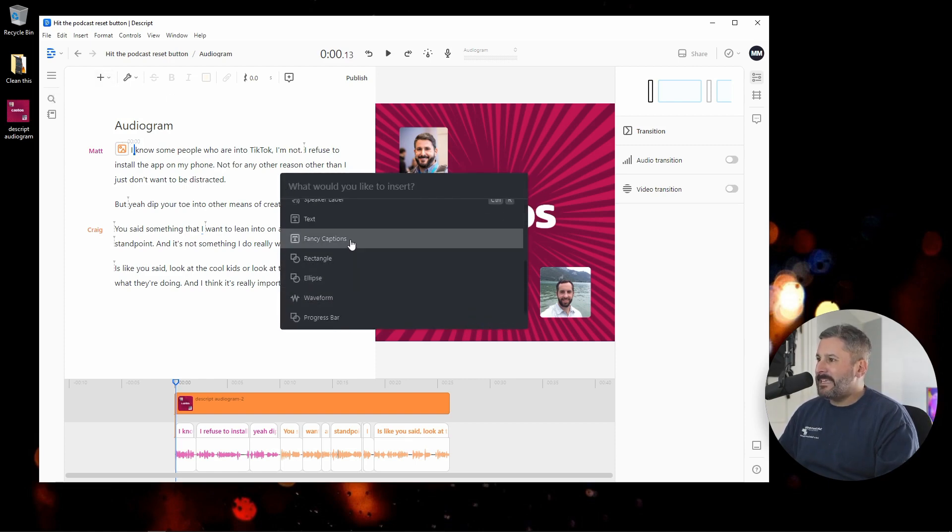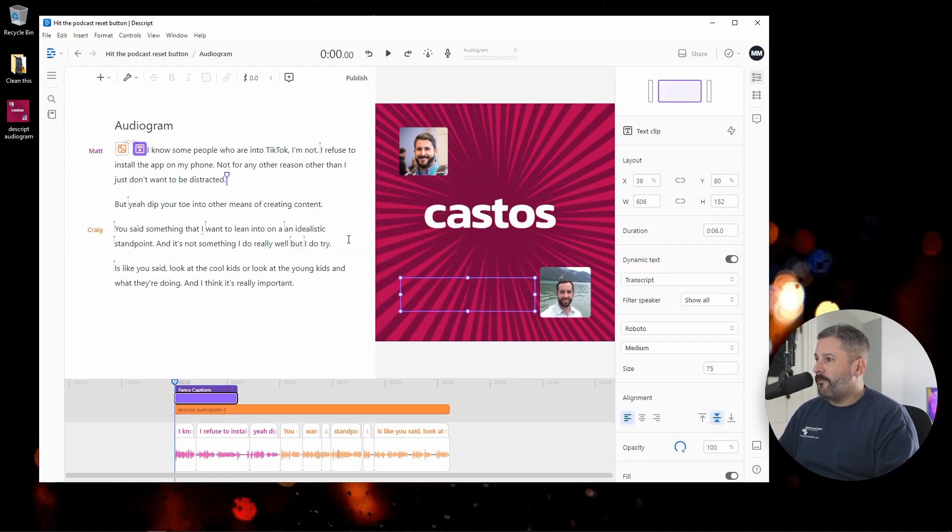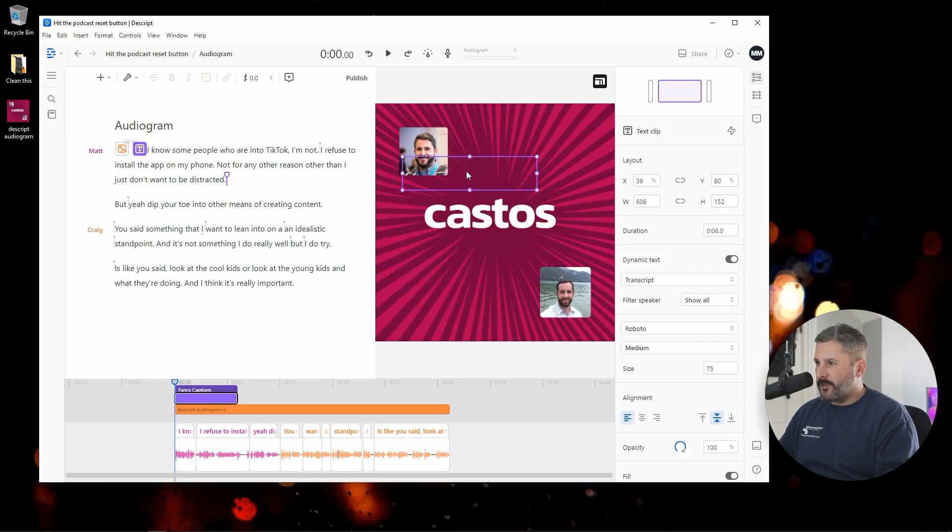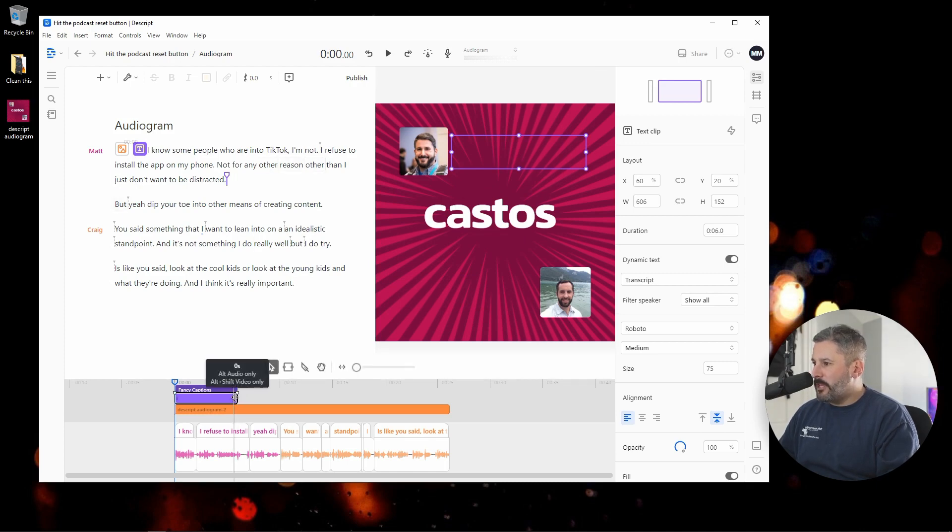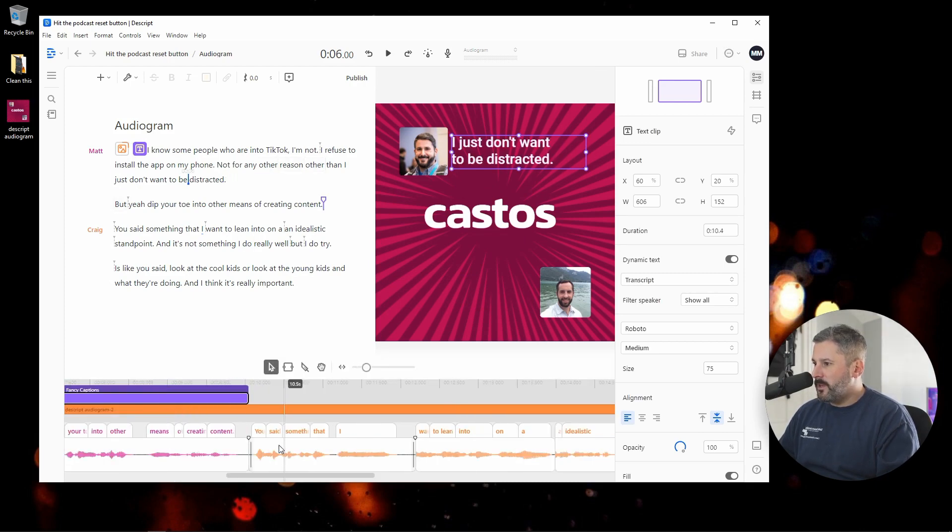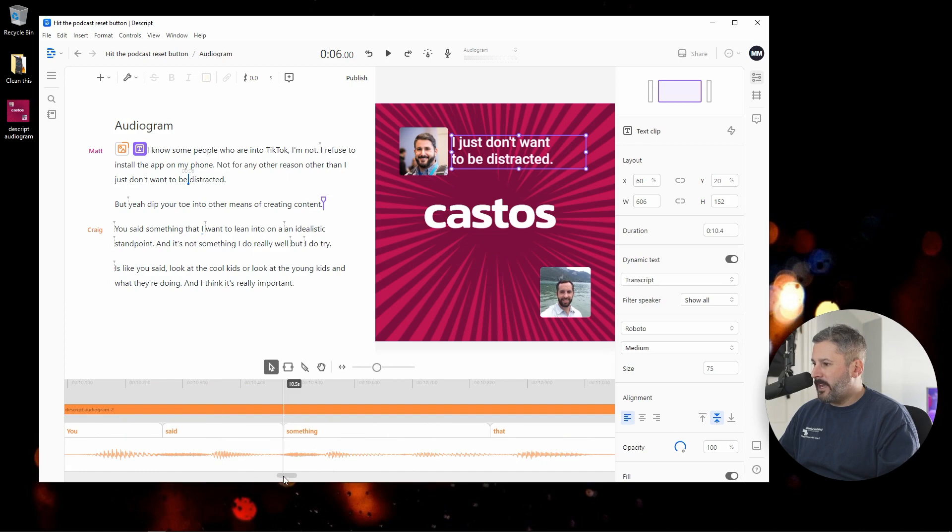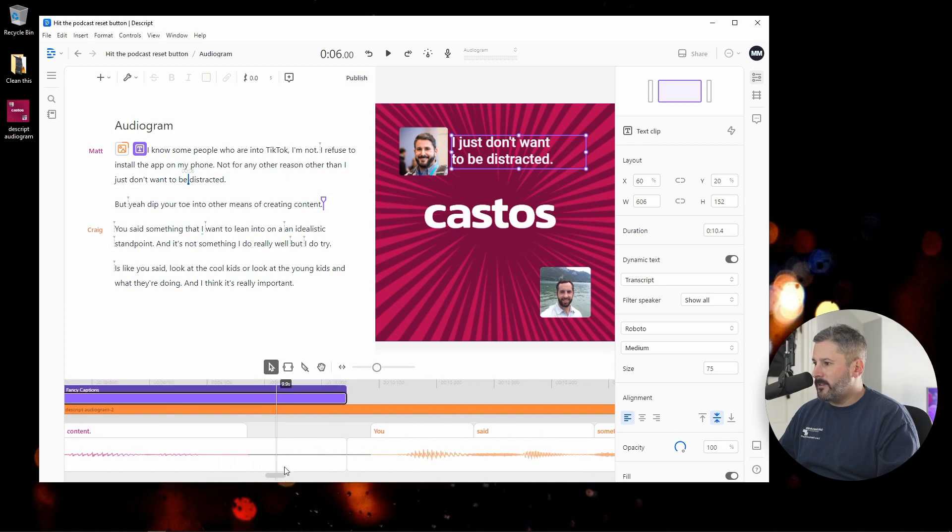We're going to add in what they call fancy captions, and you'll see it drop it right in the bottom there. I'm going to bring this up to the top near my name, and I'm only going to extend this track to my side of the clip.